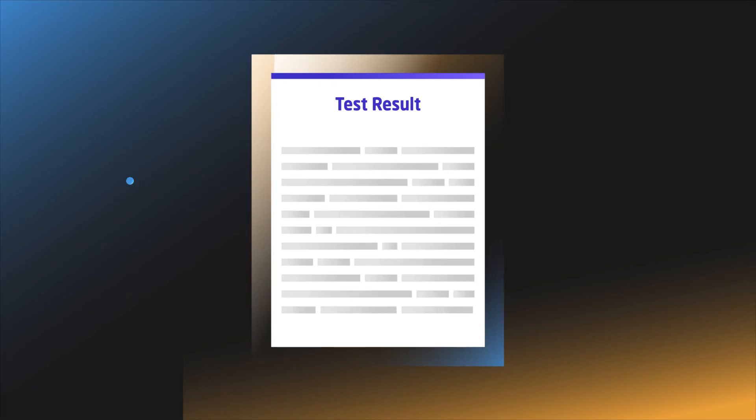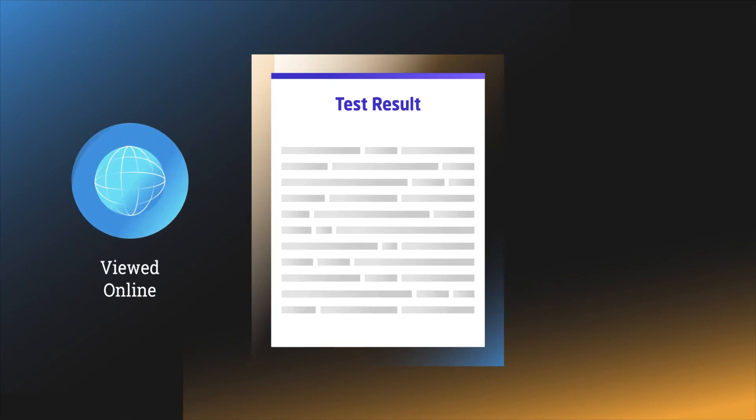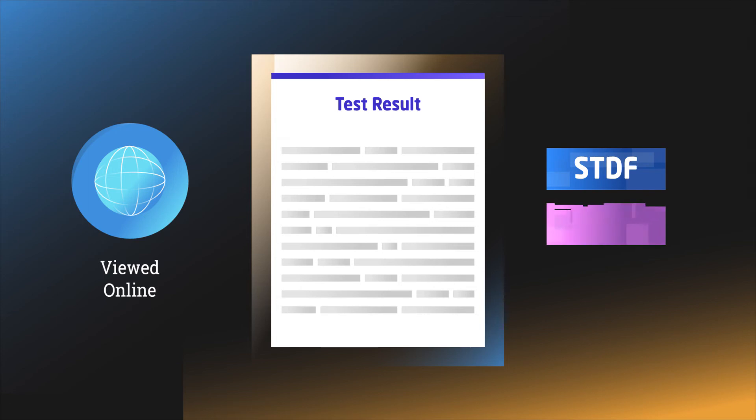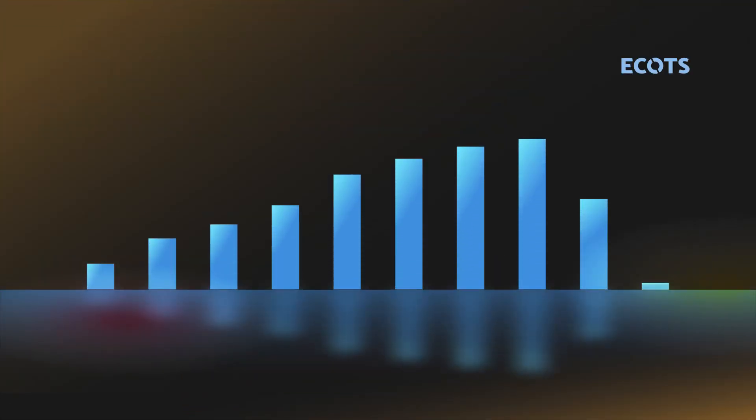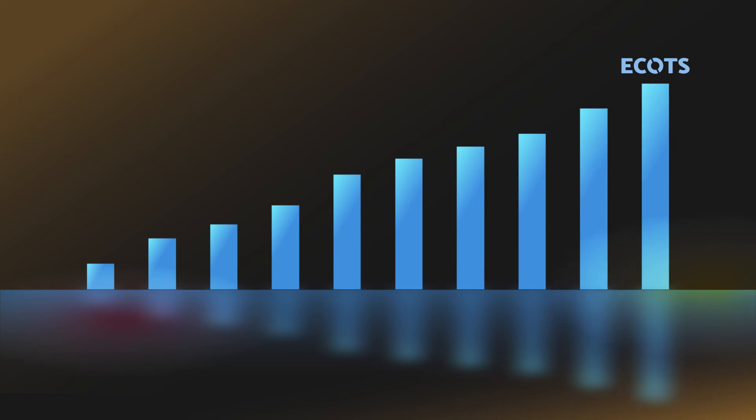The test result can be viewed online or exported to your desired data format, such as STDF or TEMS. This enables a more efficient end-to-end overall management process.